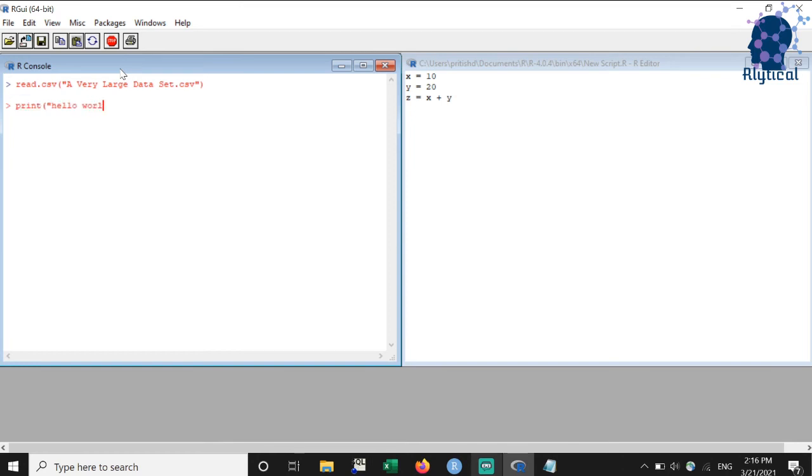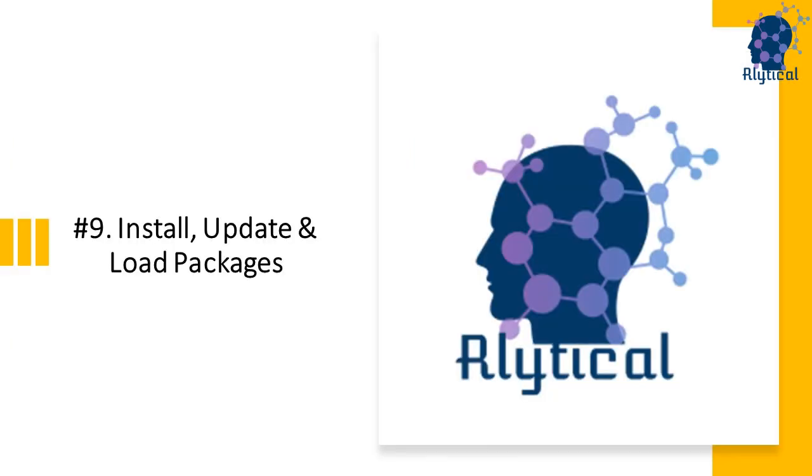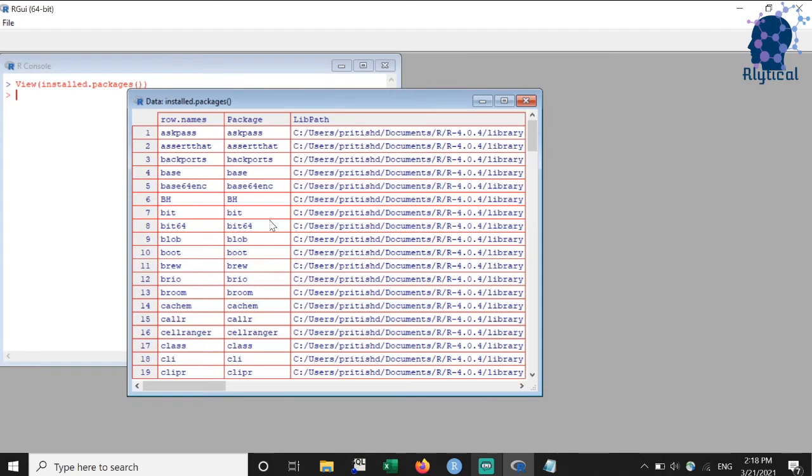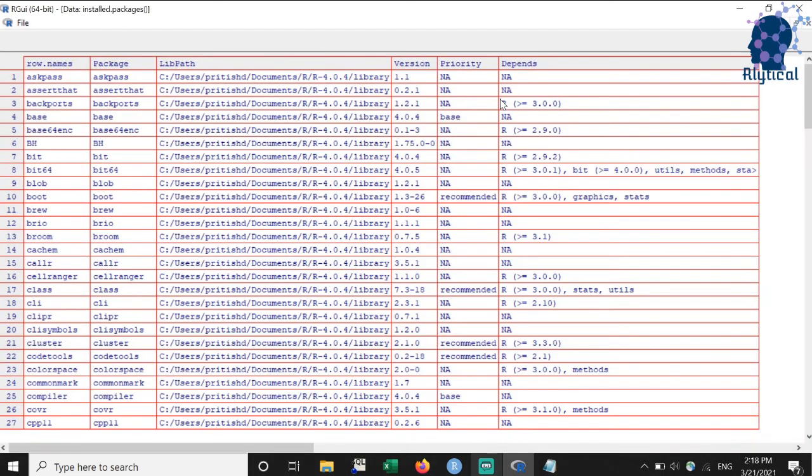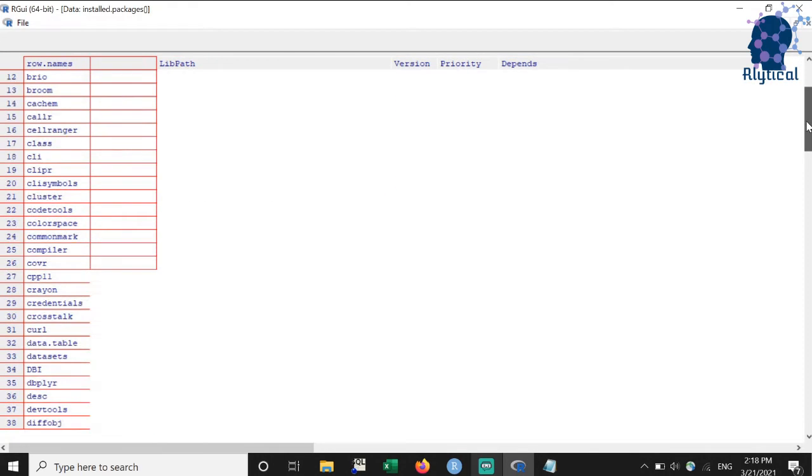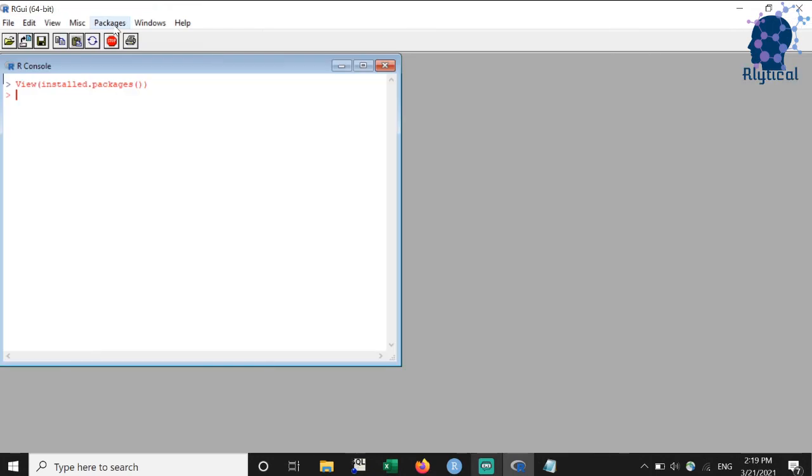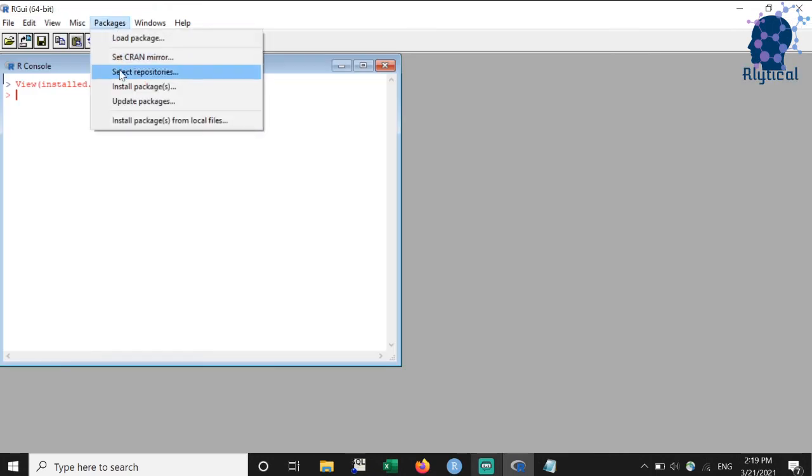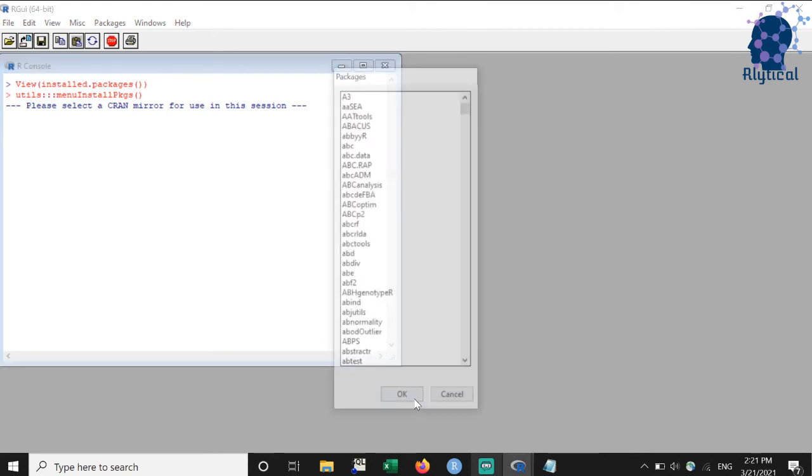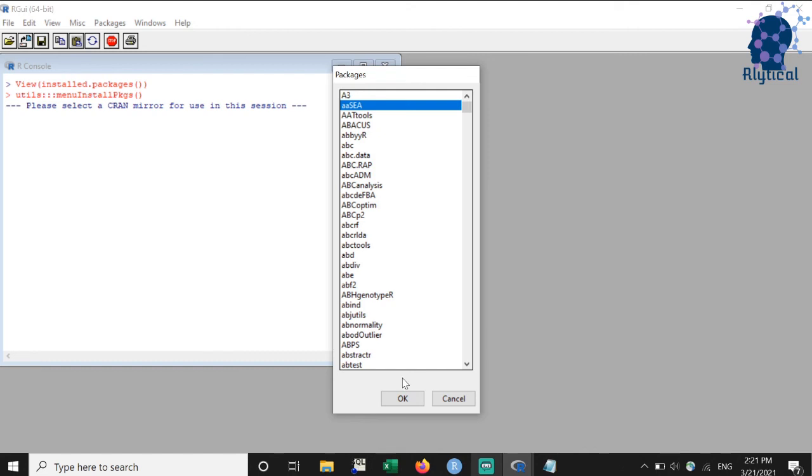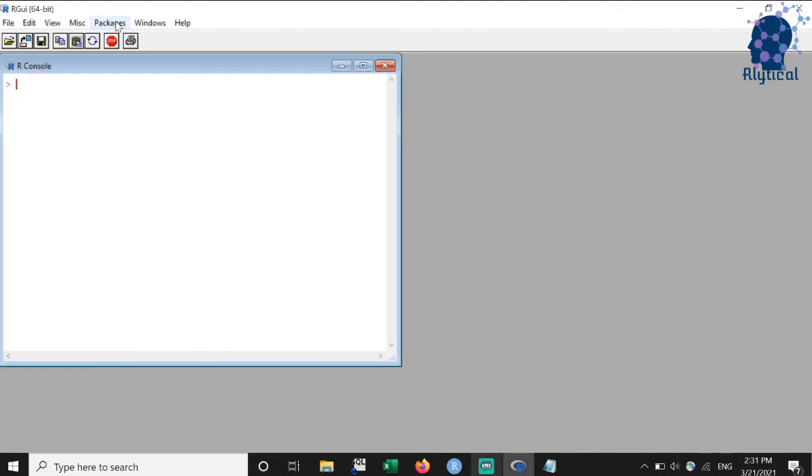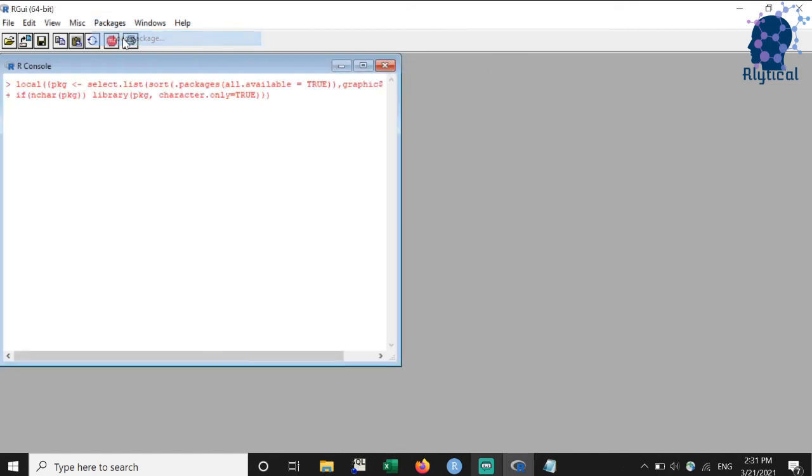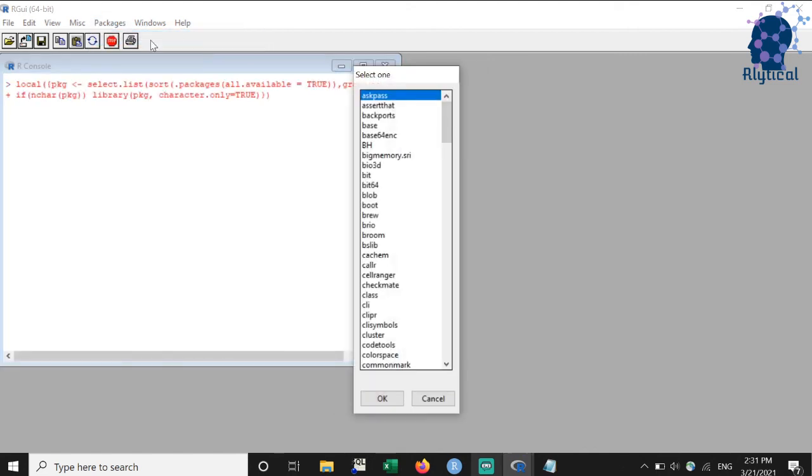The list of all installed packages can be extracted and viewed by nesting the command installed.packages within the view command. Remember that the V is capital in view. As you can see, a new window showing all the packages came up on our screen. To install a new package, we can use the install package option under packages menu. R might prompt you to select the mirror, in which case you can select your home country. An existing package can be loaded using the load package option under packages menu.